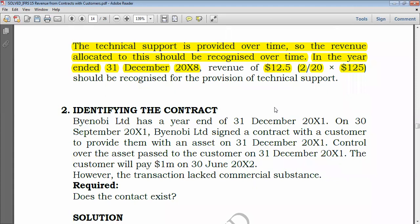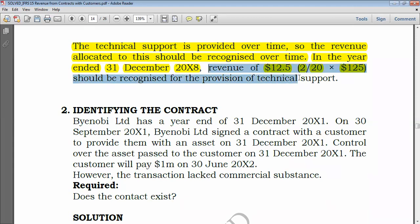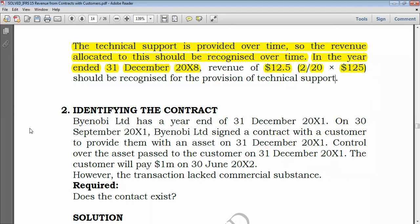This means that out of the $125 price relating to the provision of technical support, only $12.50 should be recognized for this year. The rest would be deferred income. So revenue of $12.50 should be recognized for the provision of technical support, and the remainder should be recorded as deferred income.